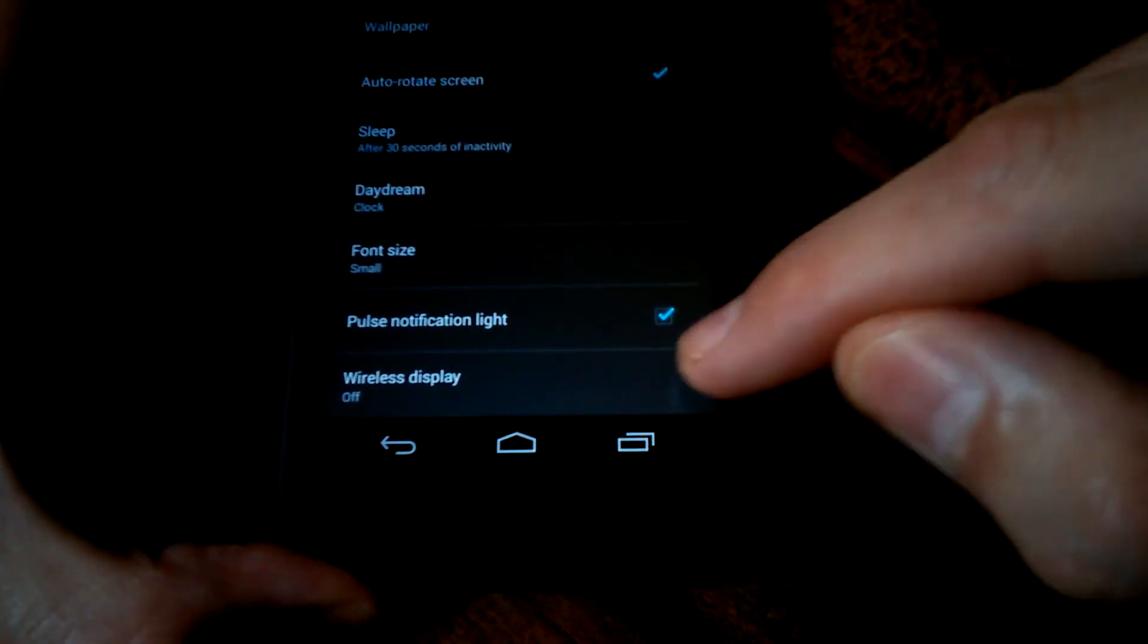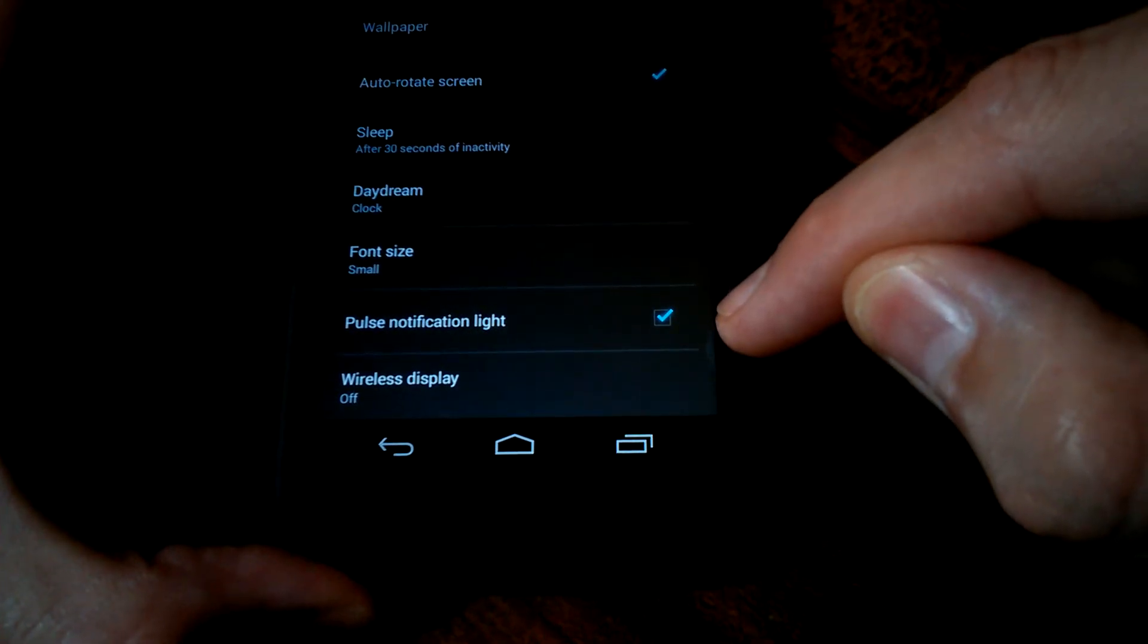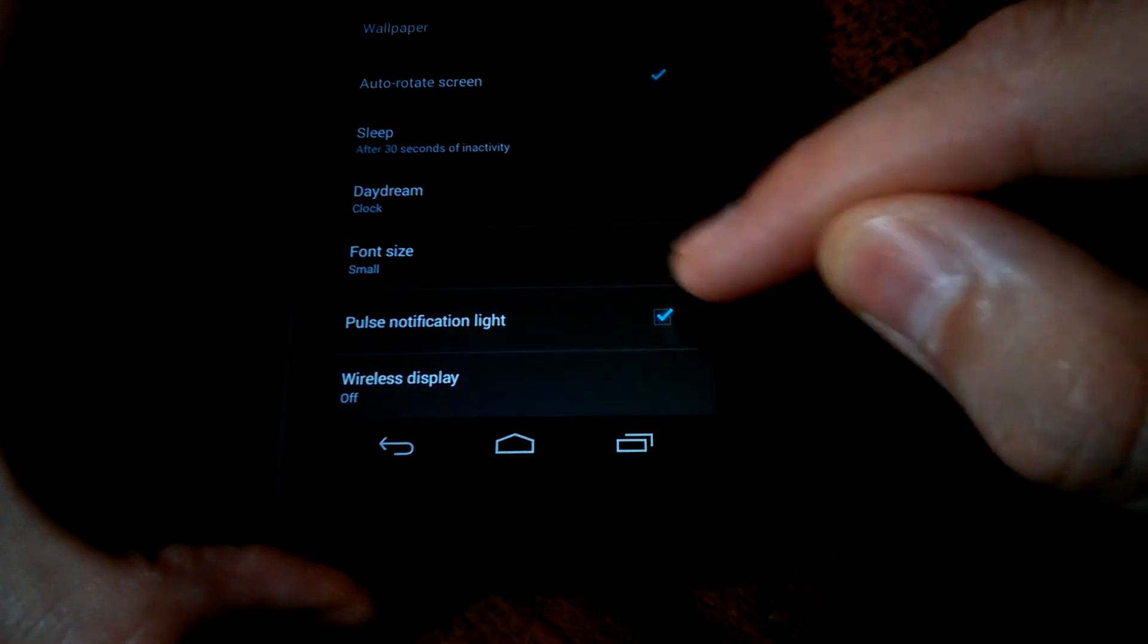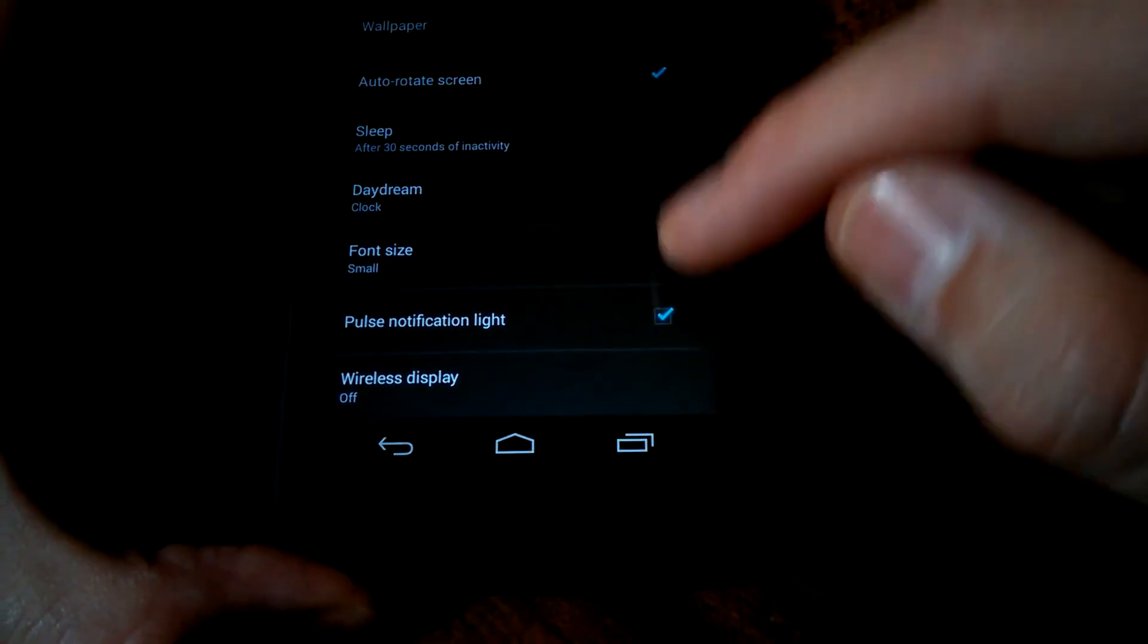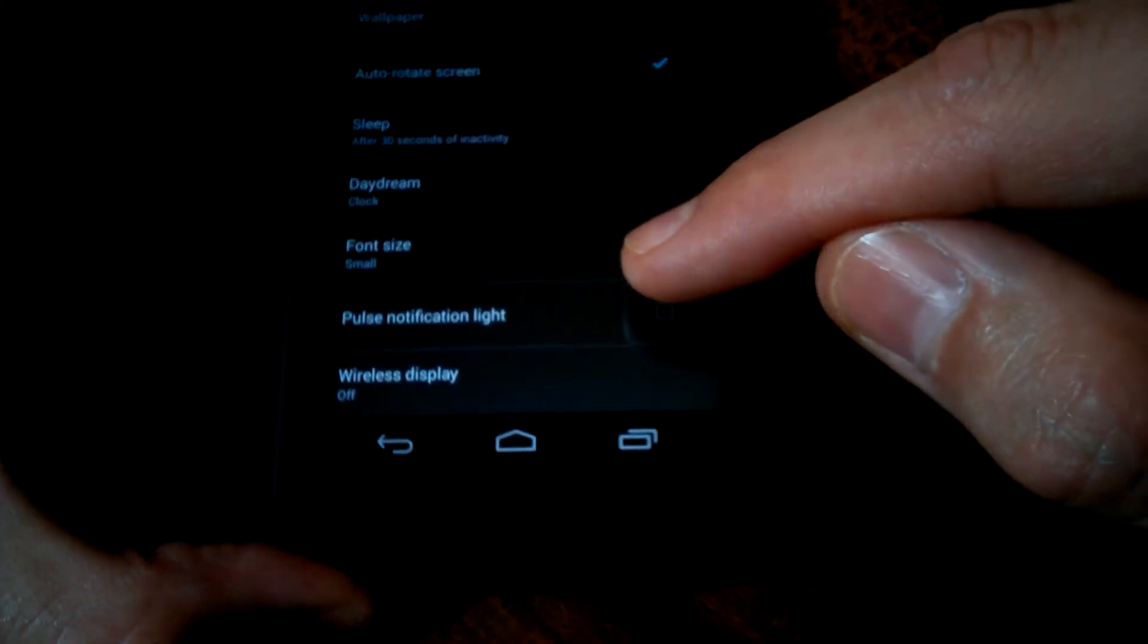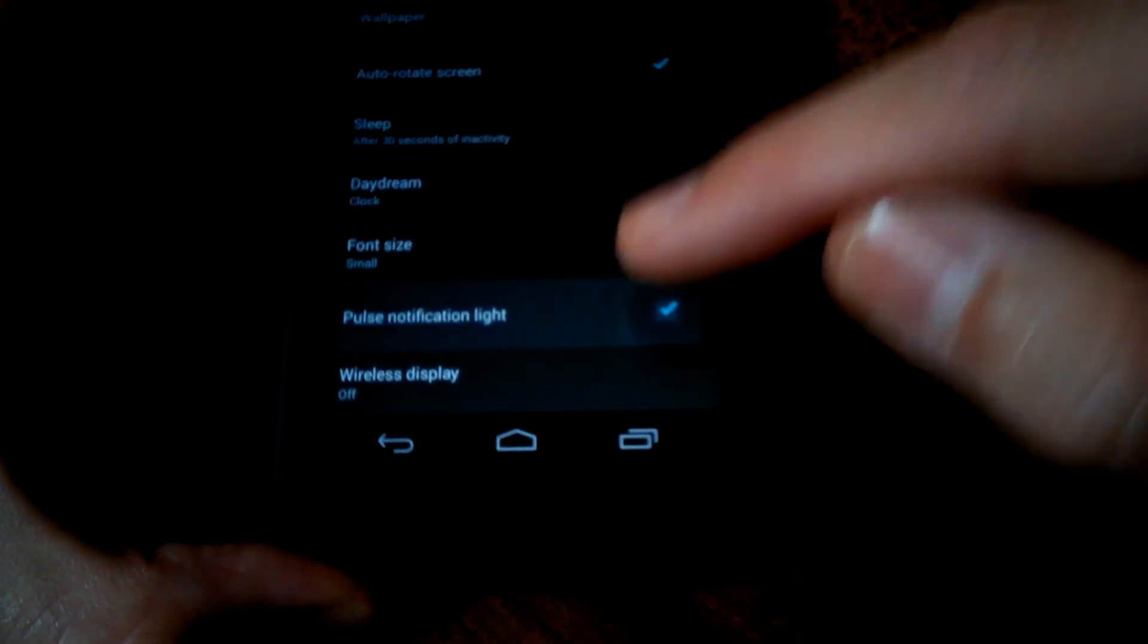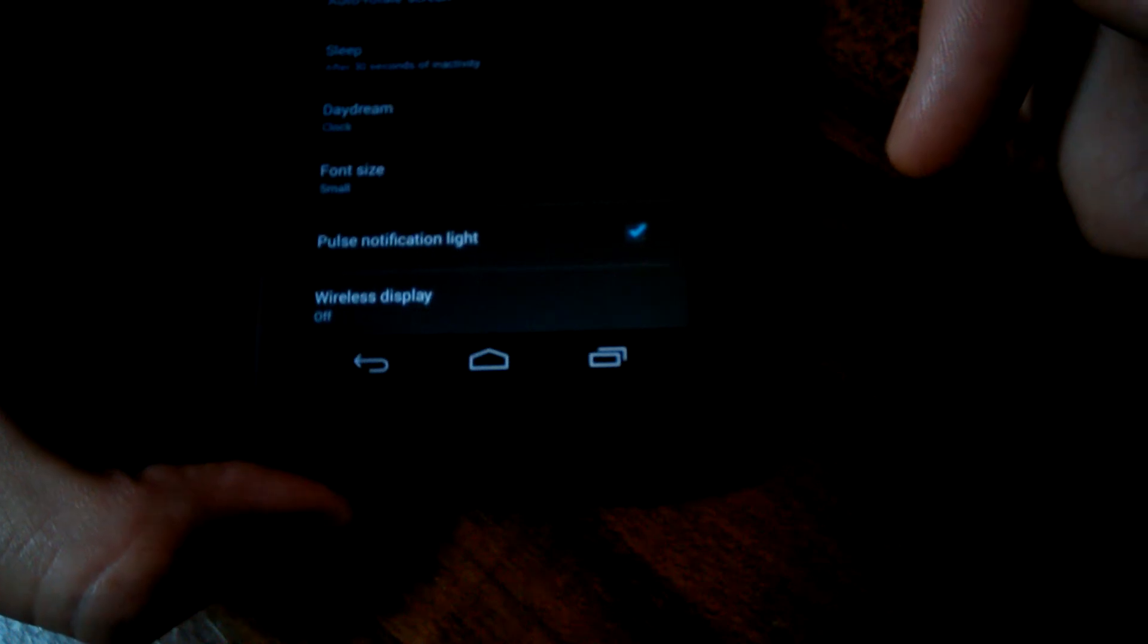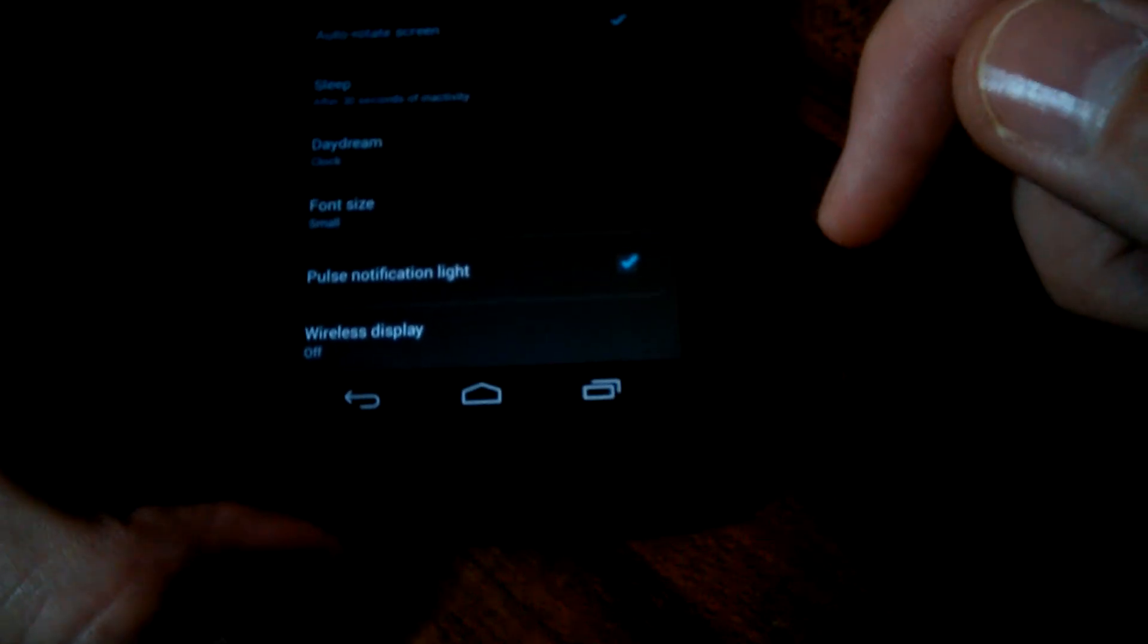So go to display and then right here you'll see pulse notification light. So right there, you can touch that. It unchecks it. Check mark that. That way it's turned on.